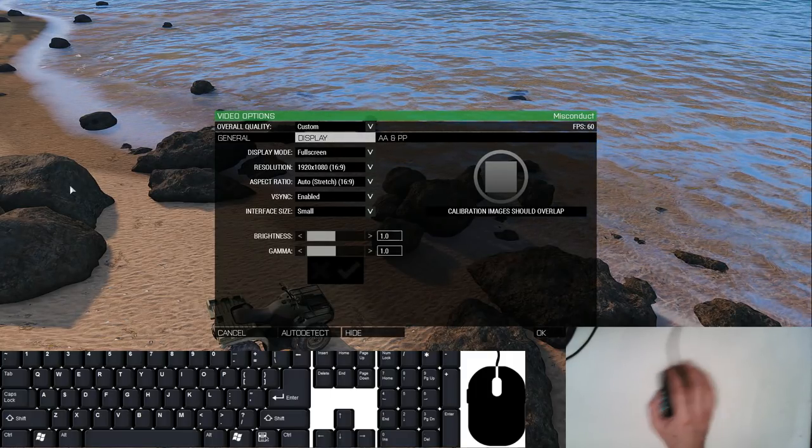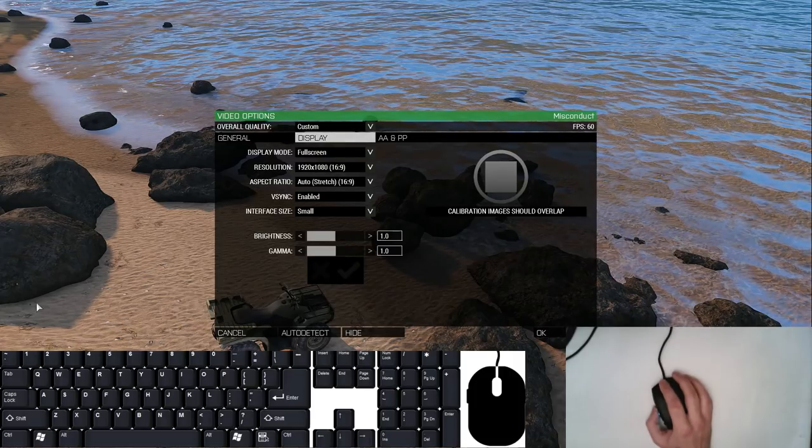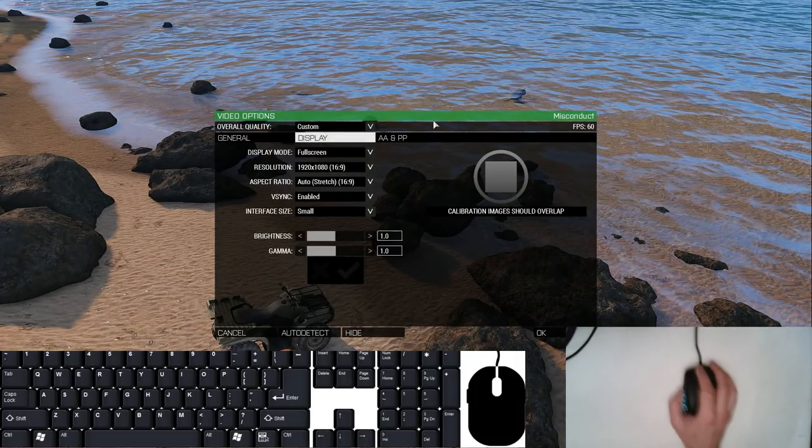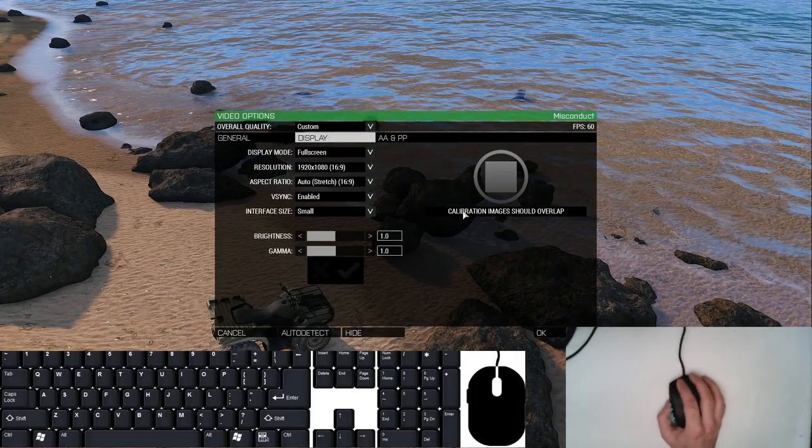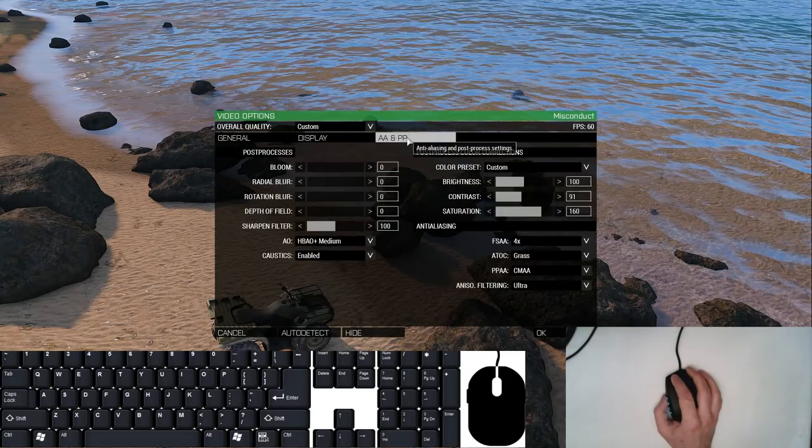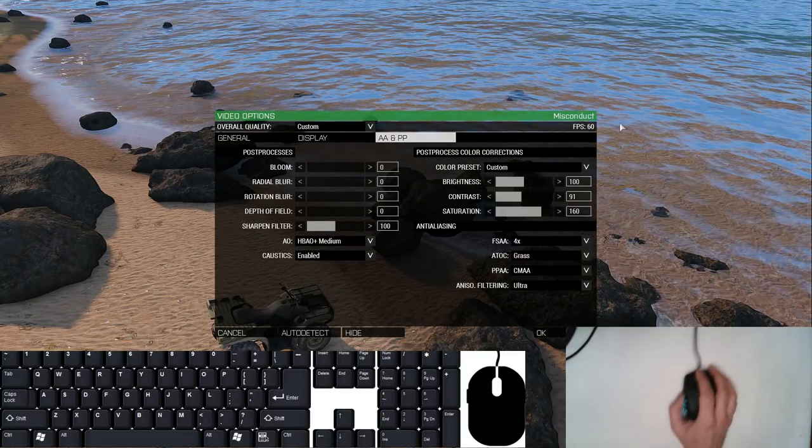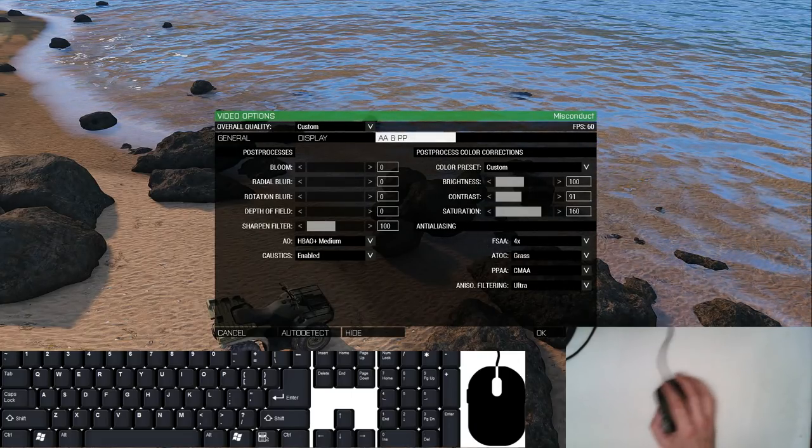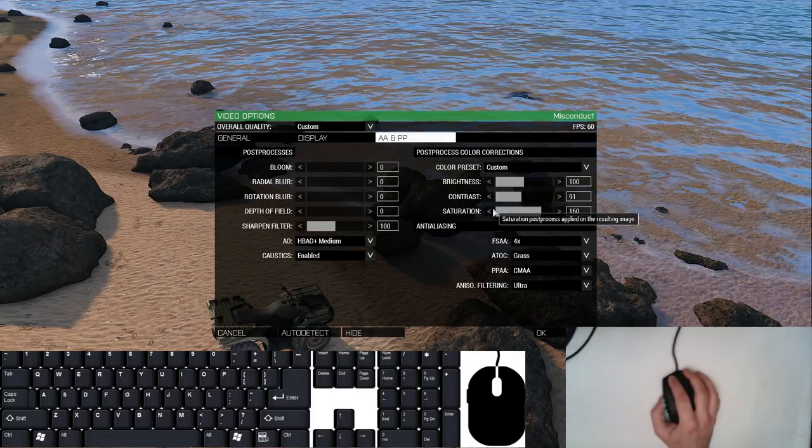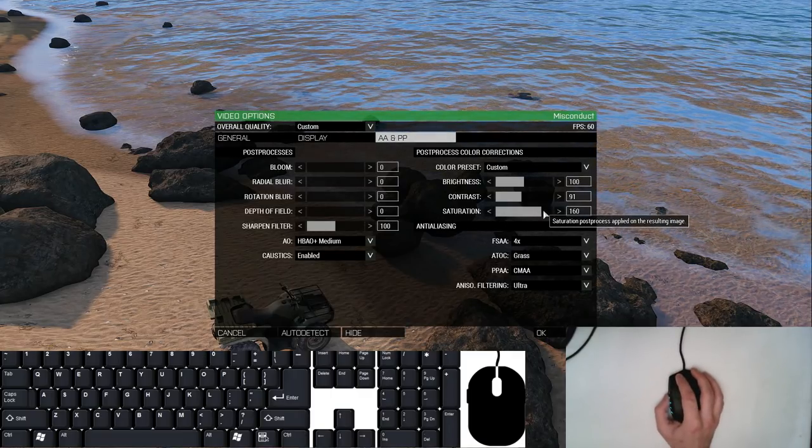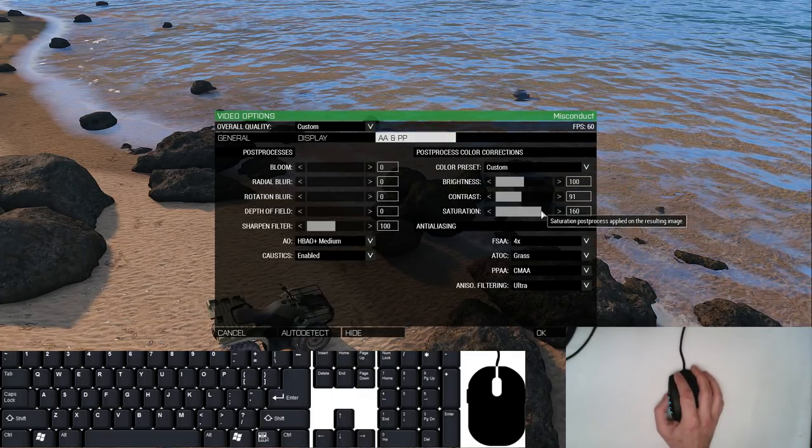For display settings, I really don't change anything on this page, so just have a look if it matters to you. Under AA and PP settings, I don't change much either. I've bumped up the saturation somewhat recently, so you're going to see a little bit more color and life in my newer videos.